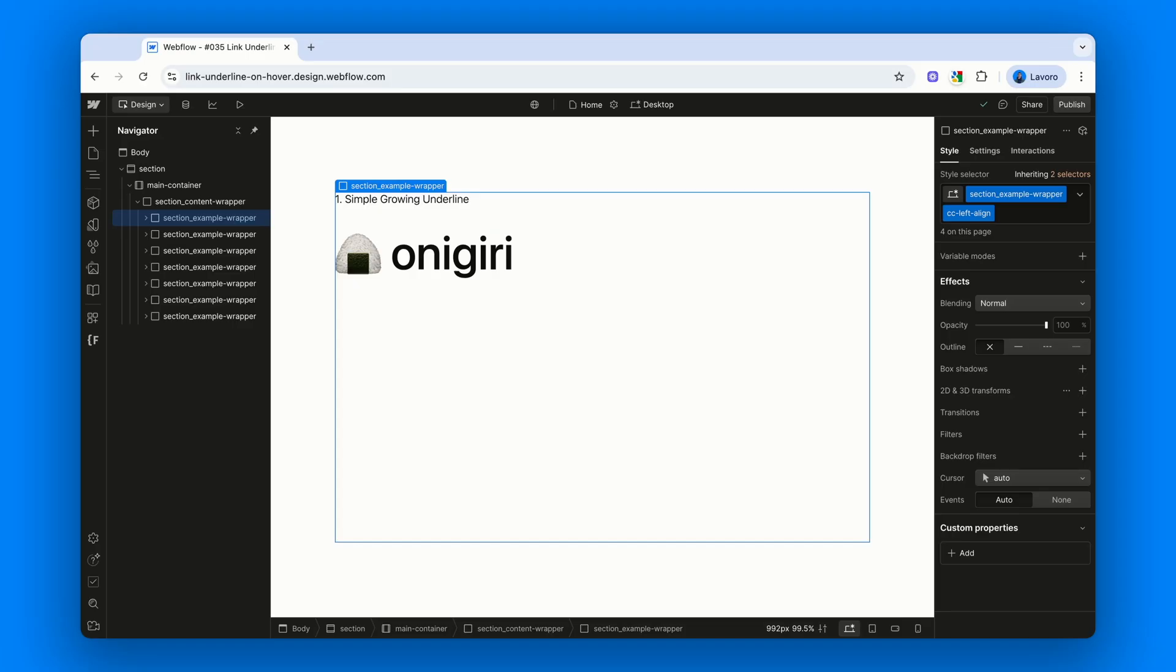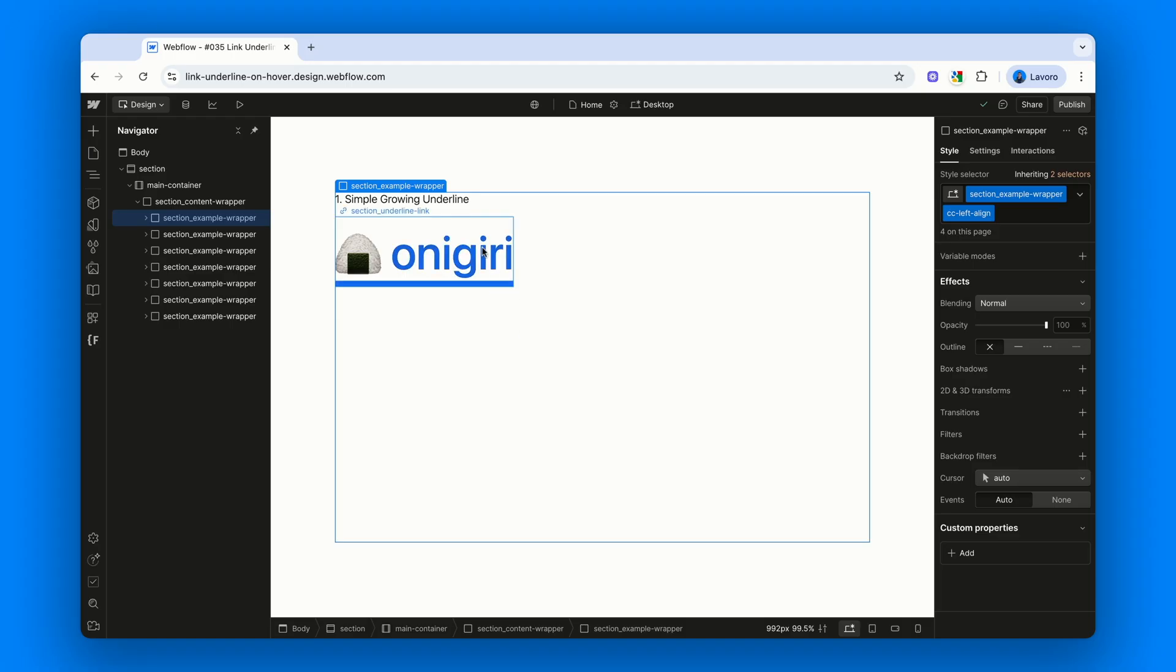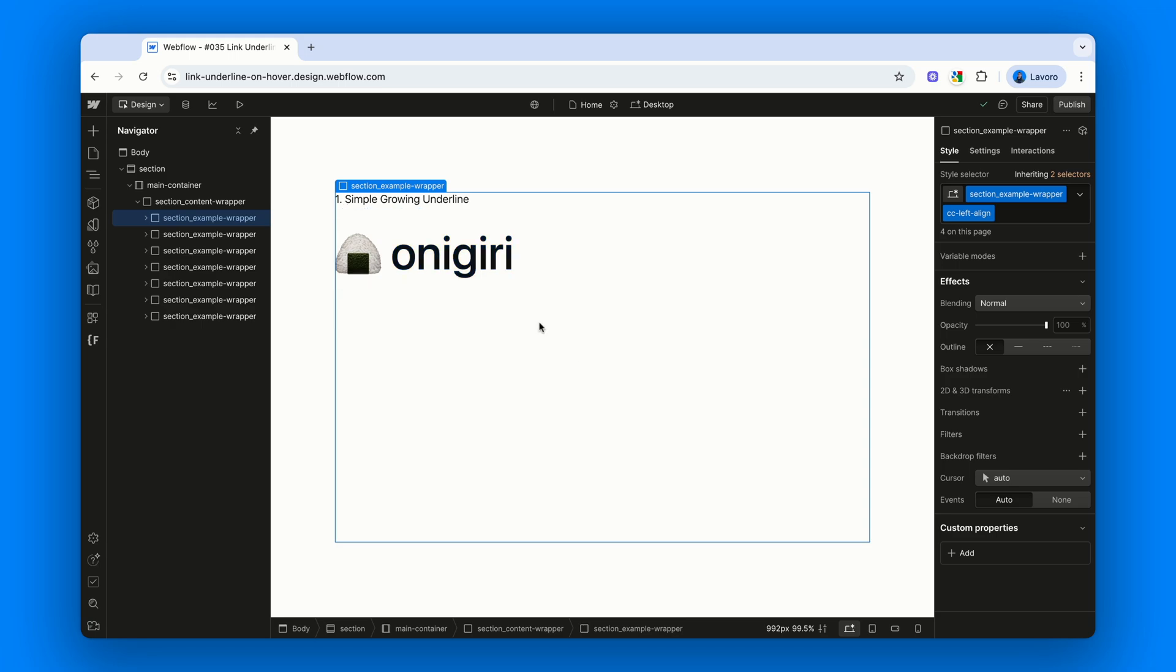But, of course, you could apply the same logic to a link block, a container, a section or really any div block, basically any element you like. The title of our first example is simple growing underline. Why? Because this is the most classic version of the effect. When we hover over a link, the thickness of its underline smoothly grows to the value we set, sliding in from the bottom. Here's how to build it step by step.